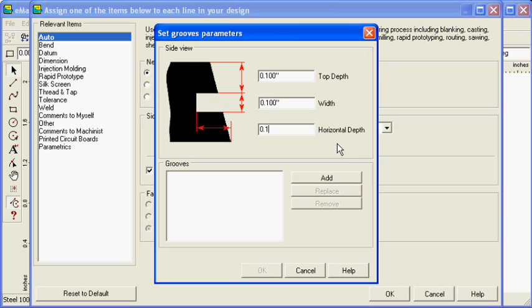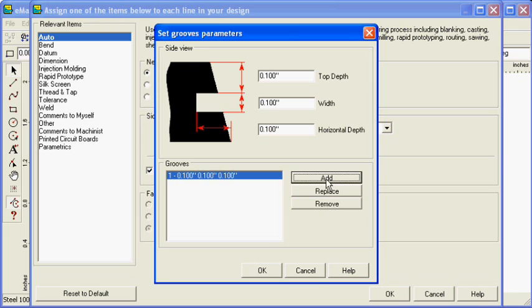To add the groove to the design, click the Add button. Click OK.